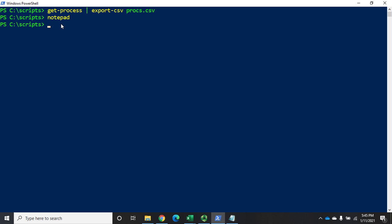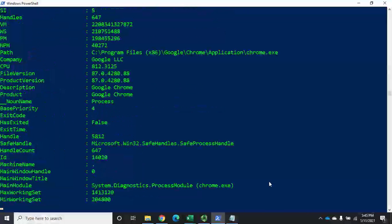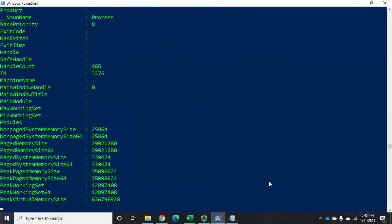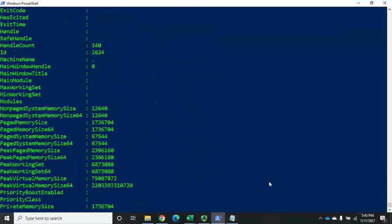Now I want to look at my current processes. I can look at my old processes first by doing Import-CSV prox.csv. That's going to show me all of my data and then I can sort through it and find a list of all my processes.